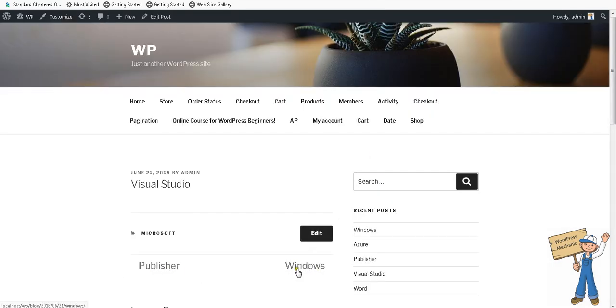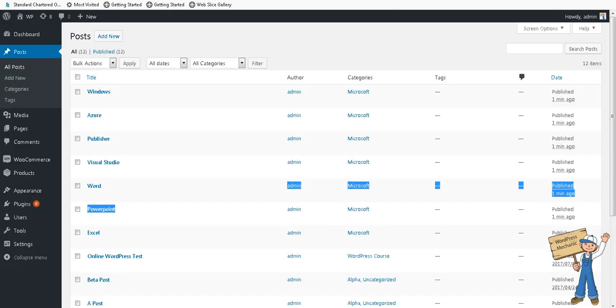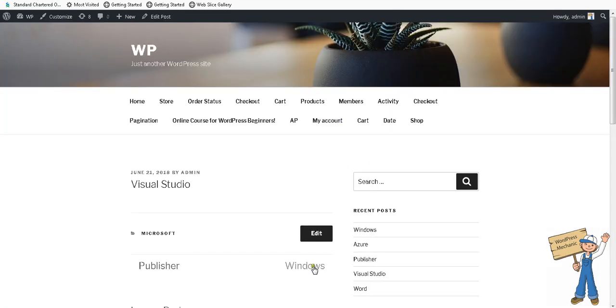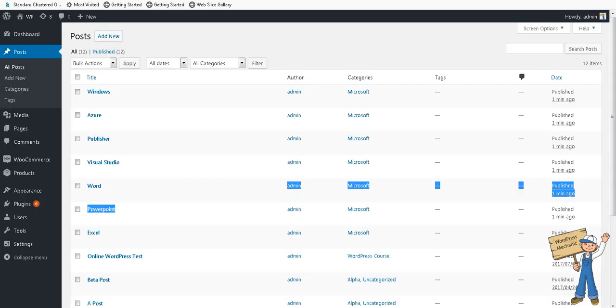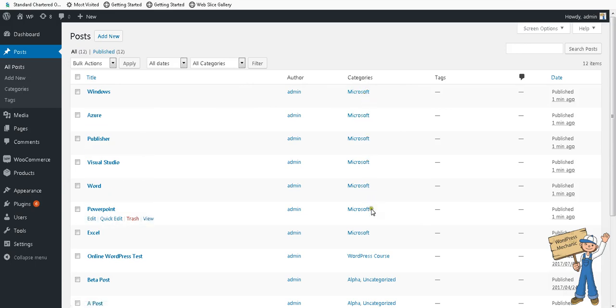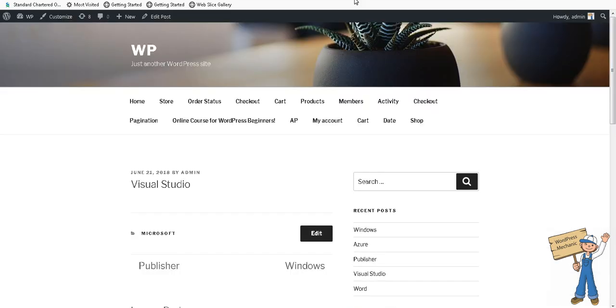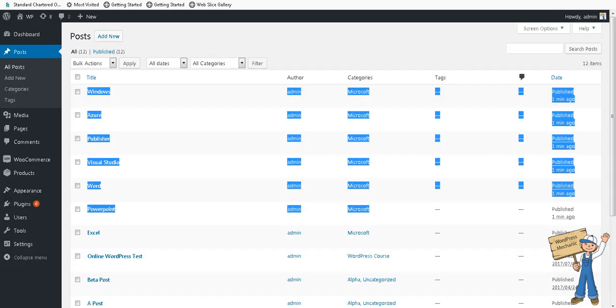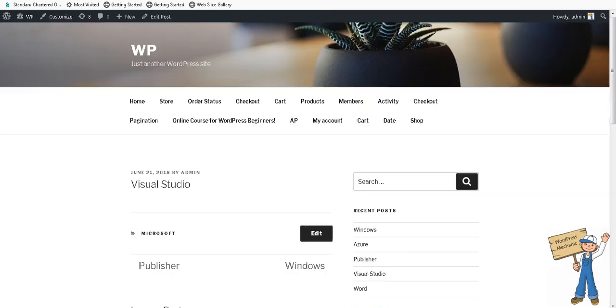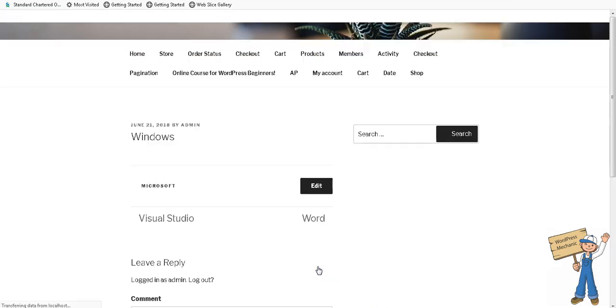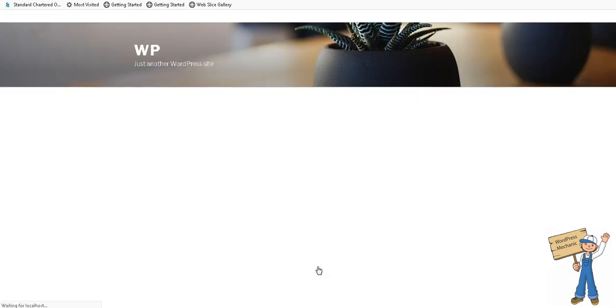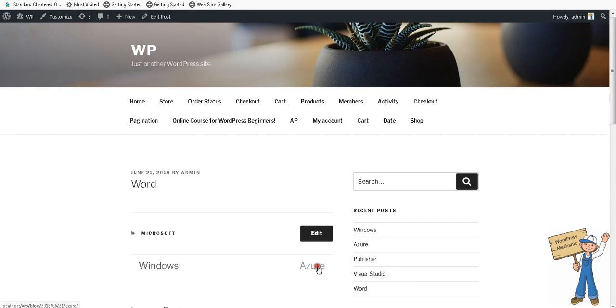Post title instead of next and previous. So let's try this. Ideally it should not leave the taxonomy category Microsoft. Taxonomy is category, item is Microsoft. It should not leave this one, two, three, four, five, six items. Windows is the first one, let's start navigating.